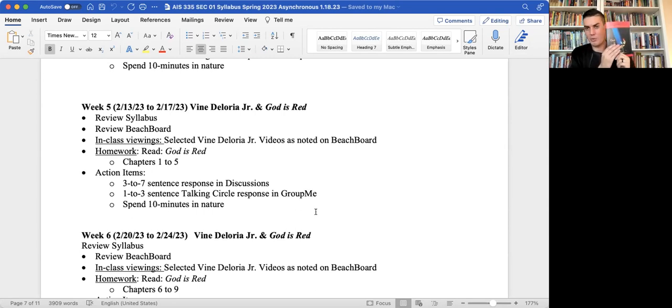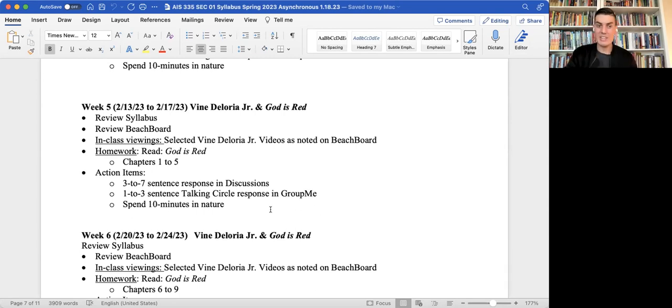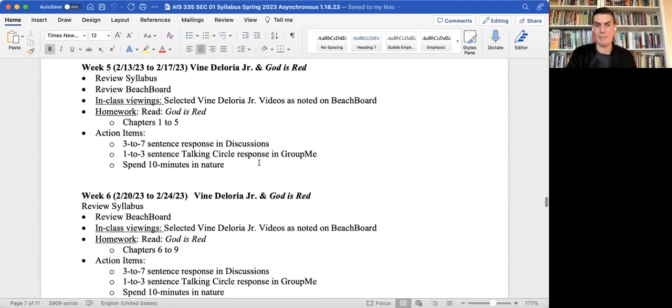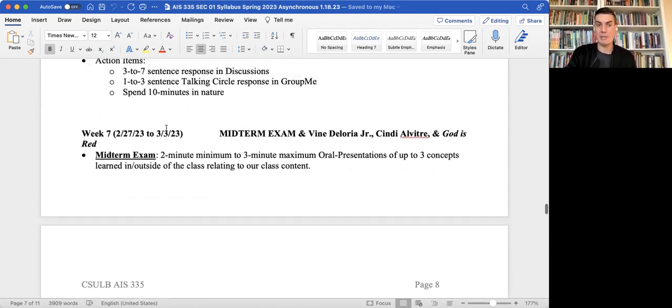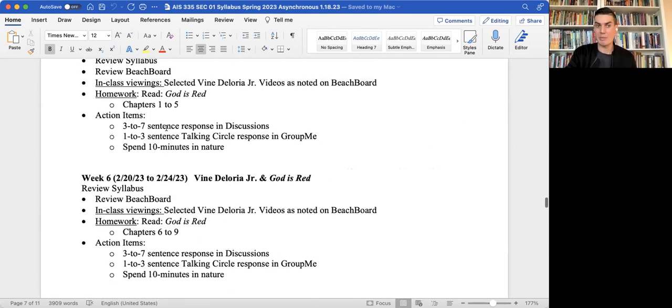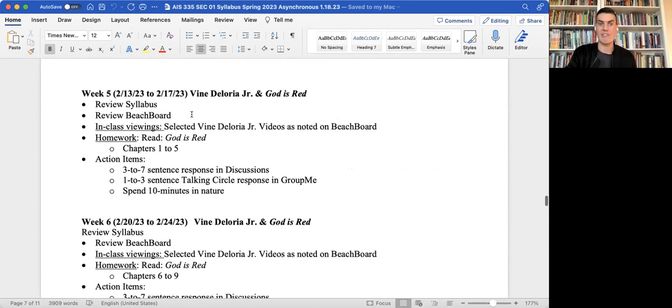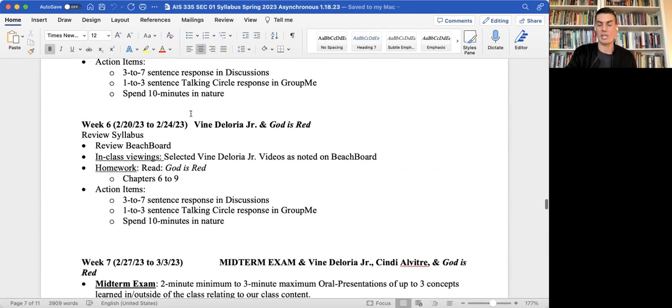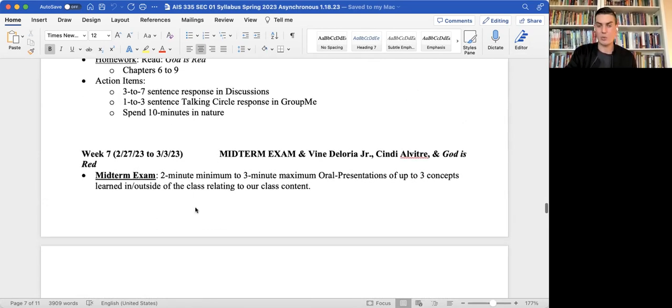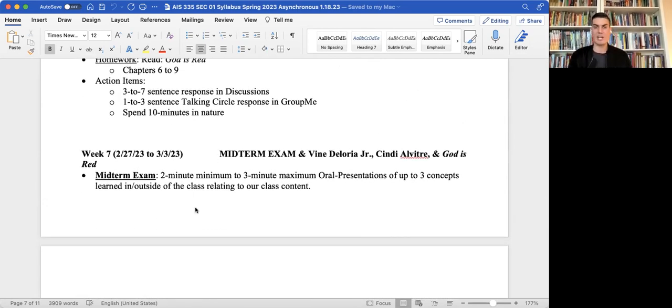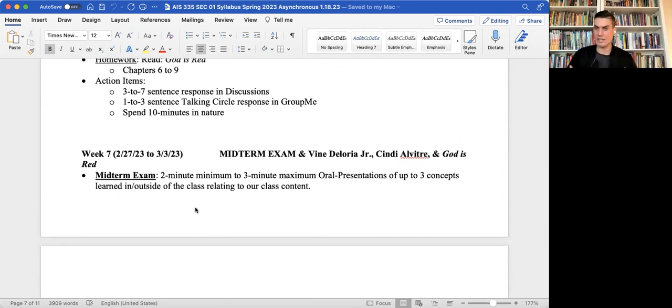It is time again to listen to Vine Deloria Jr.'s powerful voice telling us about religious life that is independent from Christianity and that reveres the interconnectedness of all living things. Scope it. We're chapters one through five this week. And that also ties into our videos, which we'll see in a minute here. A reminder, our midterm exam coming up in a little bit. This is week five right now. So you have week six and then week seven.